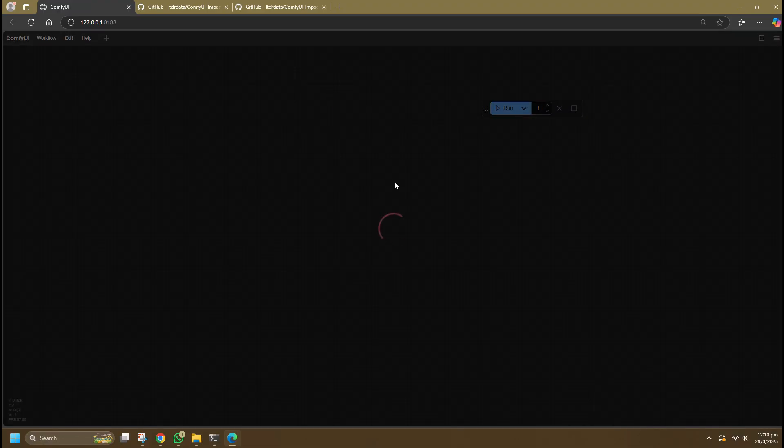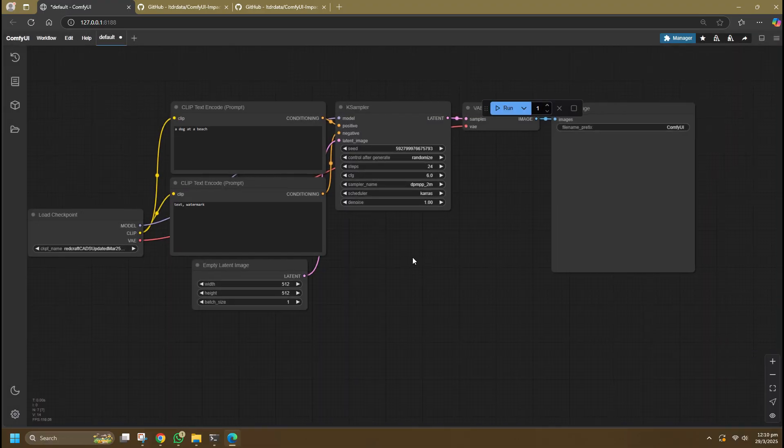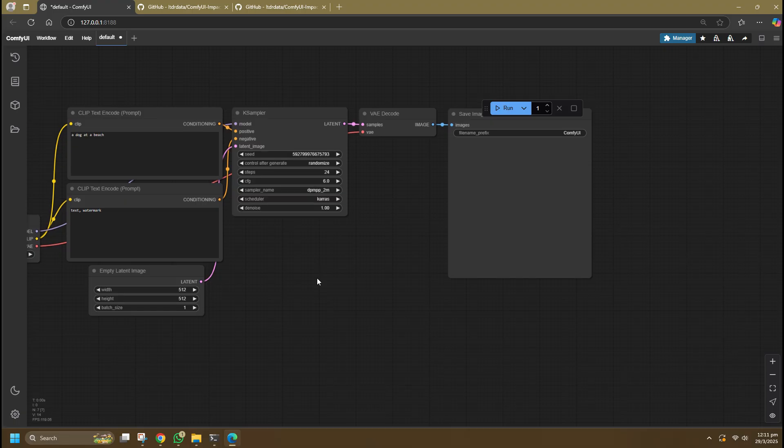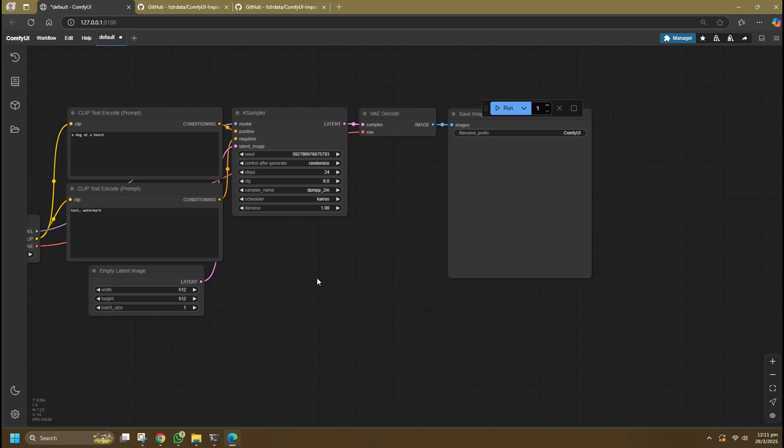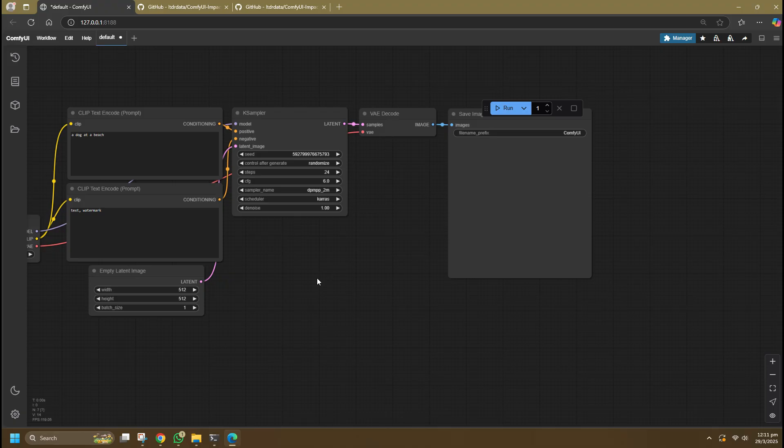Once you've restarted ComfyUI and launched it, you can begin setting up your Face Detailer. For ease of understanding, I will not create a complicated setup. Instead, I will use the default generation workflow to link it up to the Face Detailer. This way, you can understand how it's connected and set up. You can expect to see a basic generation result since there is very little optimization, and the prompts will be as simple as possible.